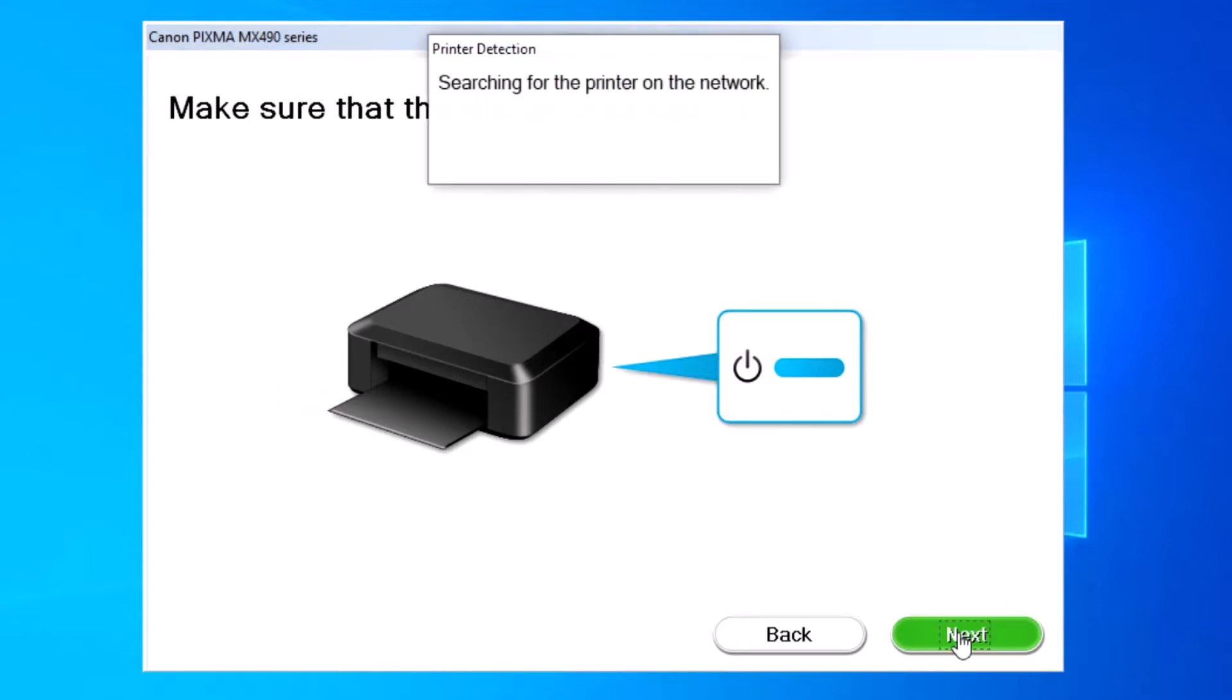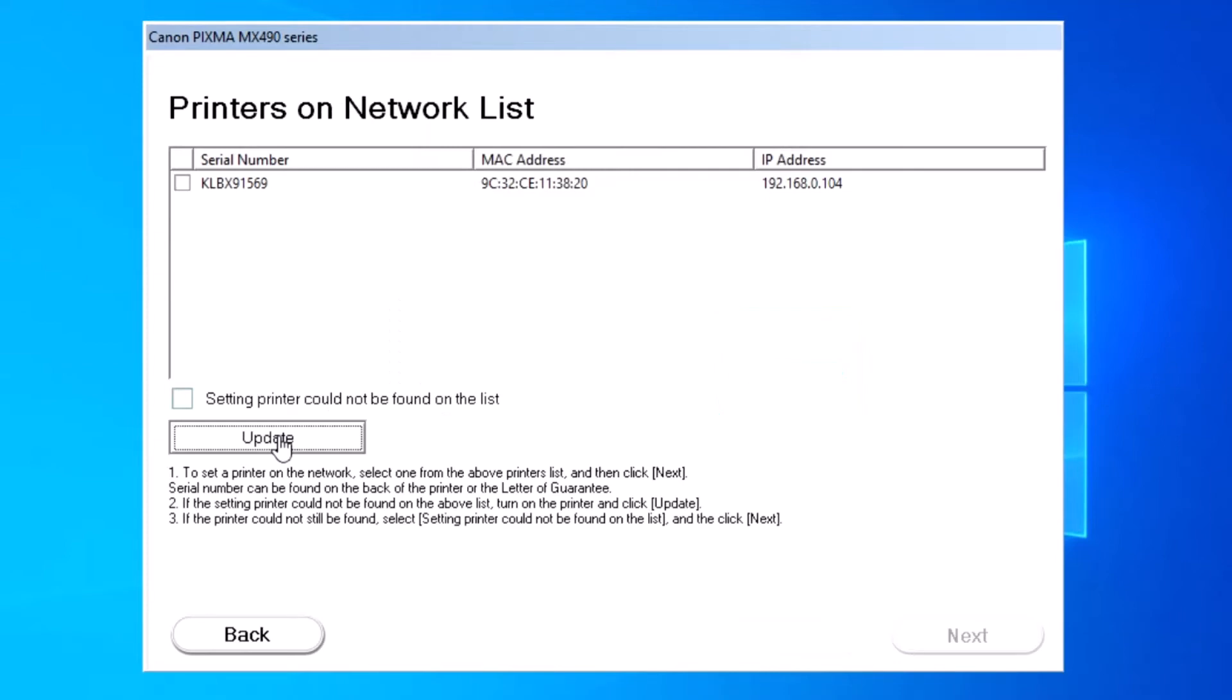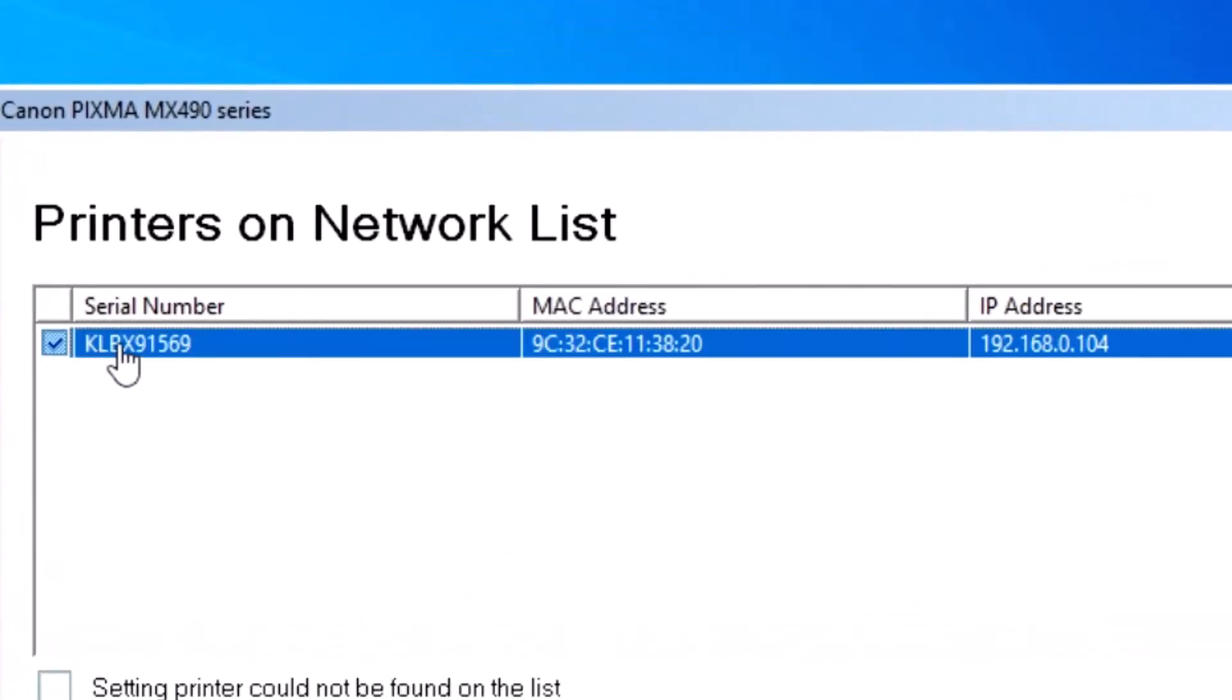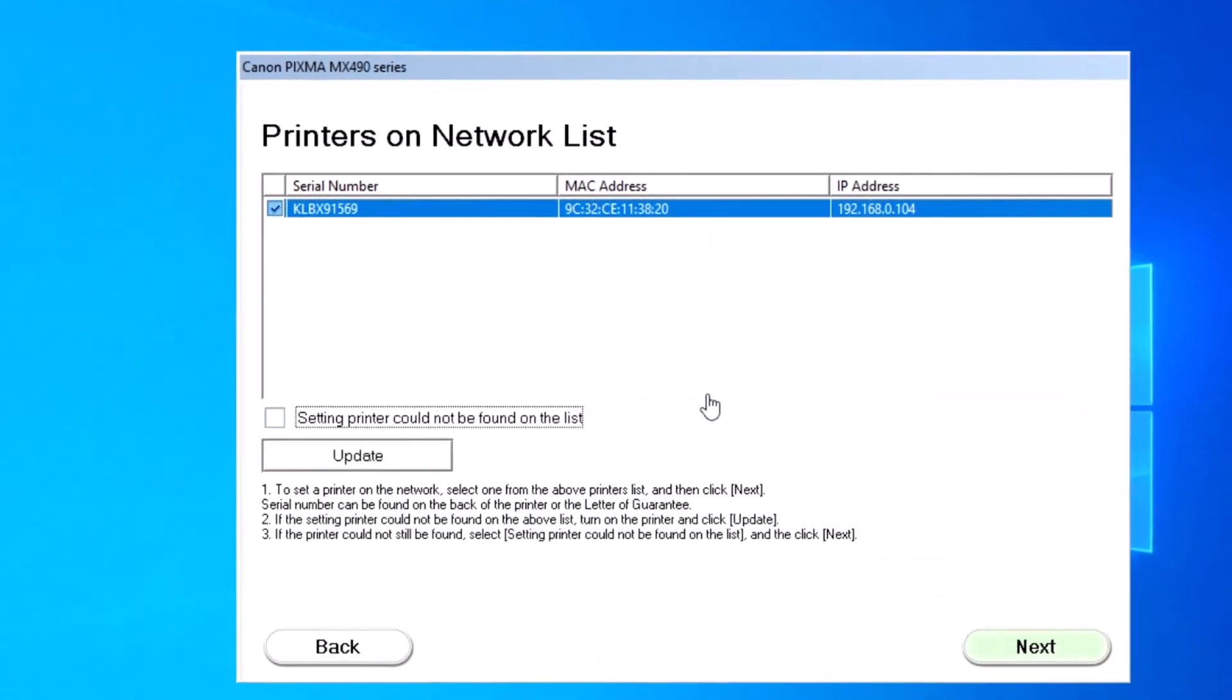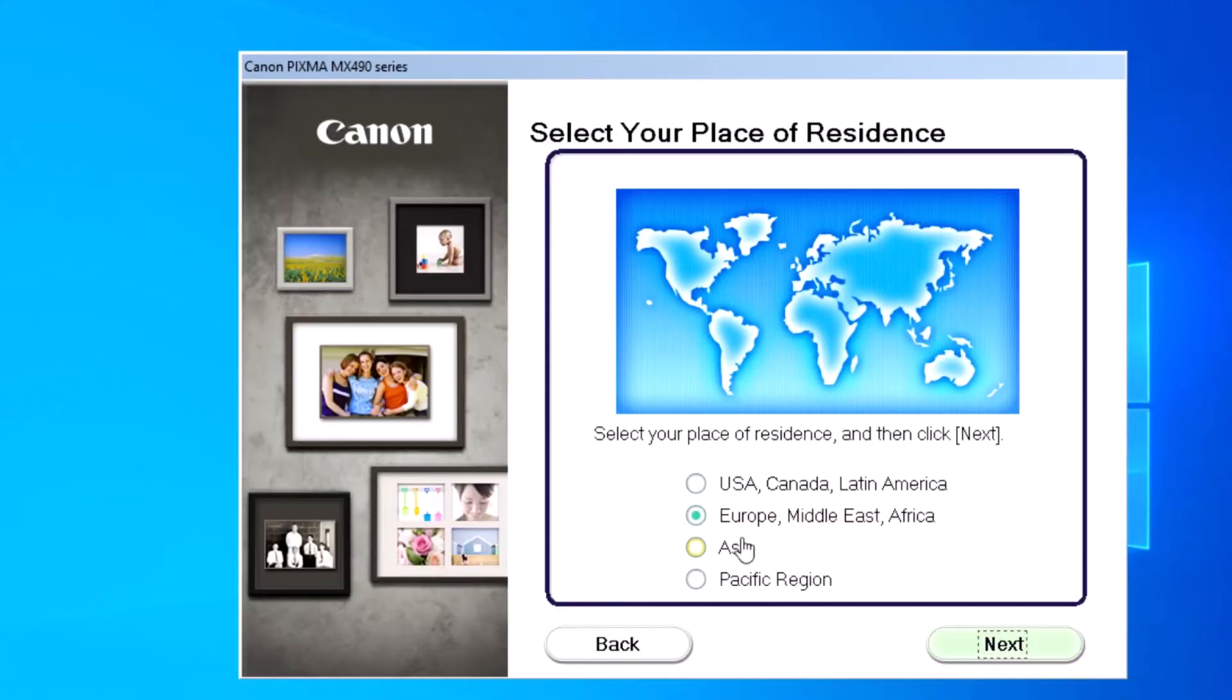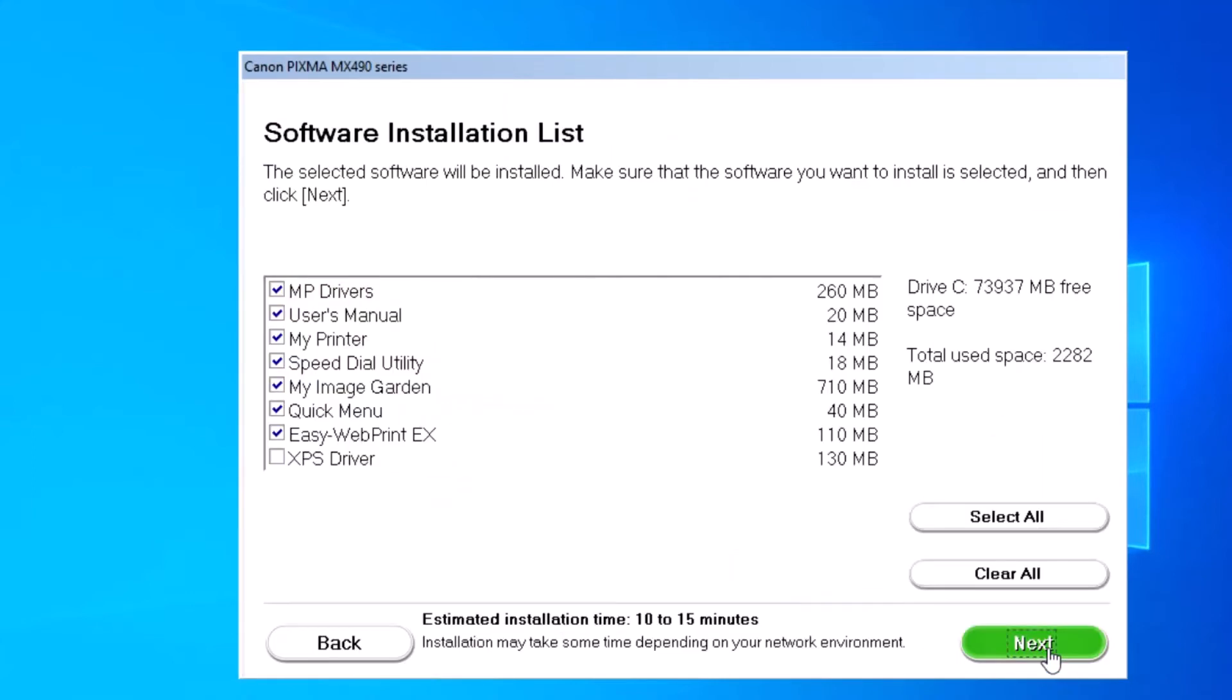Click Next. Now searching for the Wi-Fi. Make sure your computer is connected to the same Wi-Fi to connect the printer. Searching complete. This is your IP address. Select it and click Next.